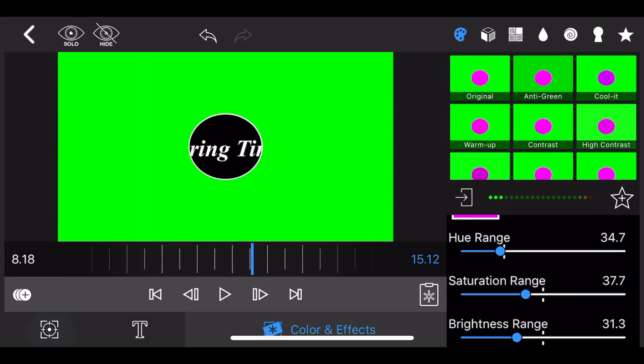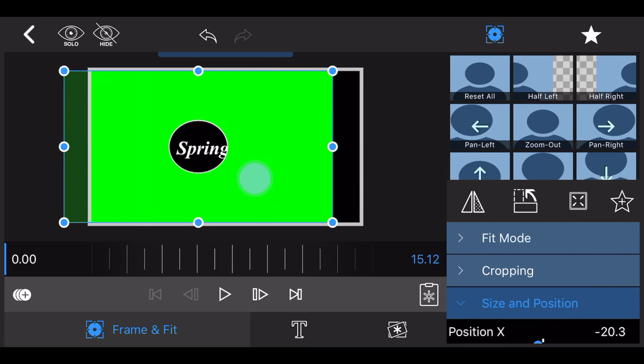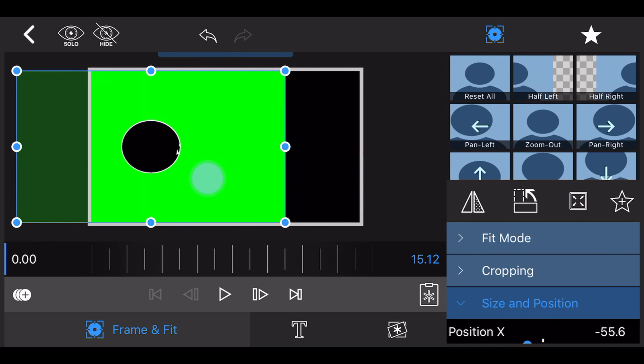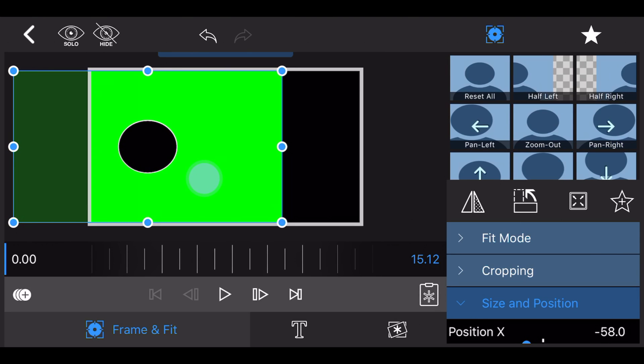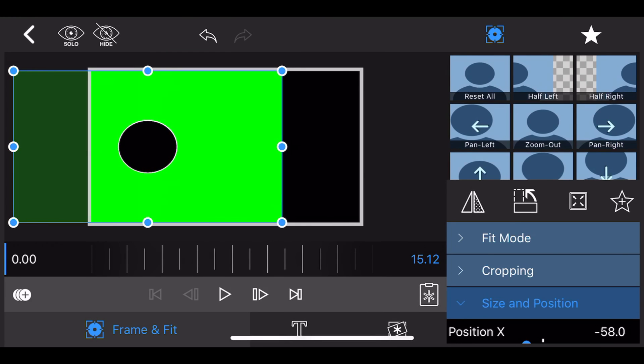Go now to frame and fit, size and position. Moving only position X, move the title to the left so the circle is just before the beginning of the text in the track below. Add a keyframe at the beginning of the clip, at the zero seconds mark to persist that position.